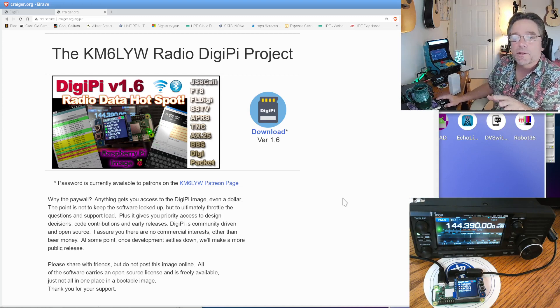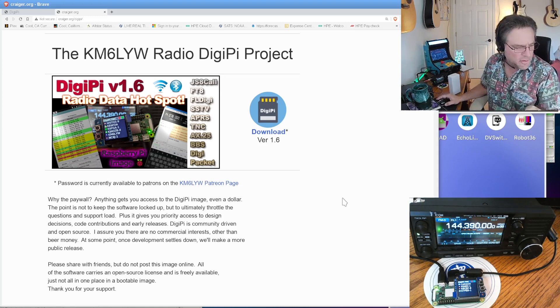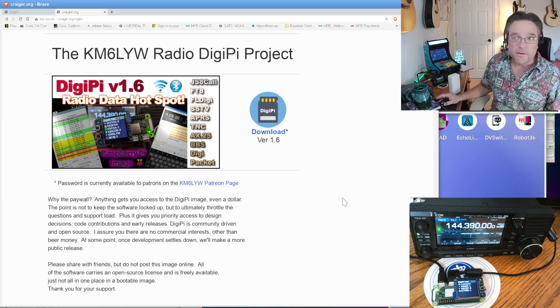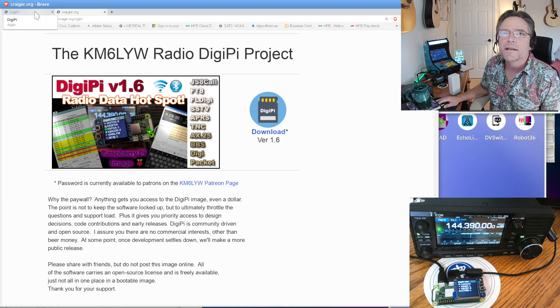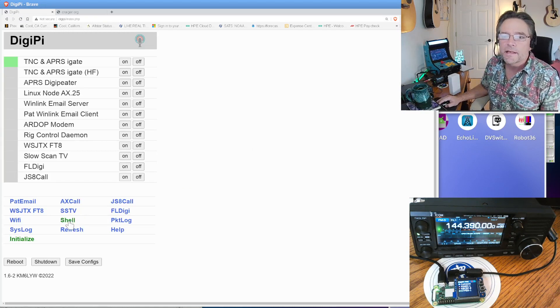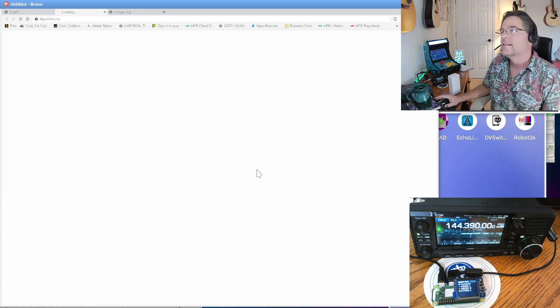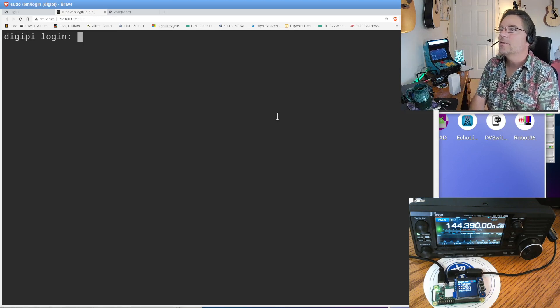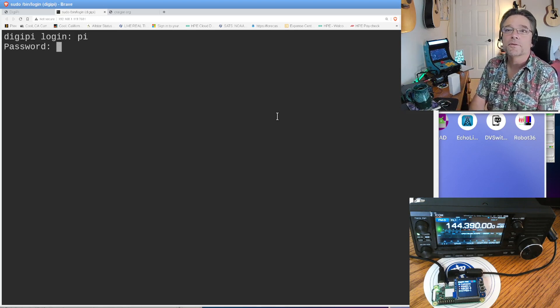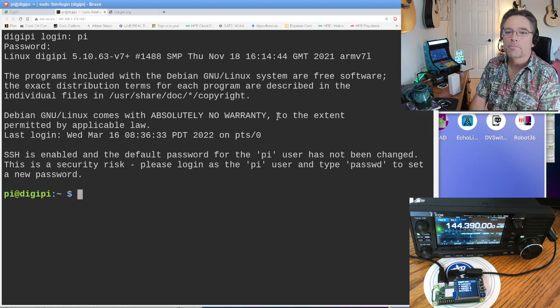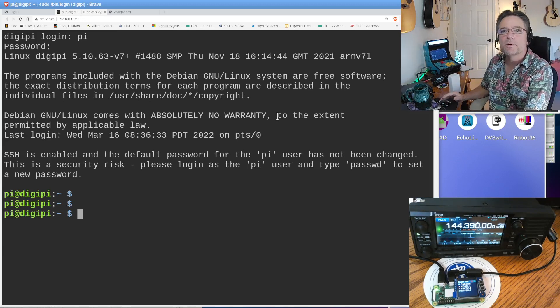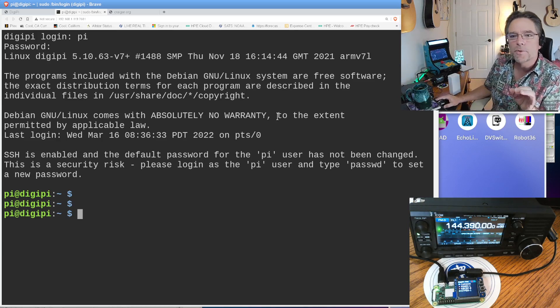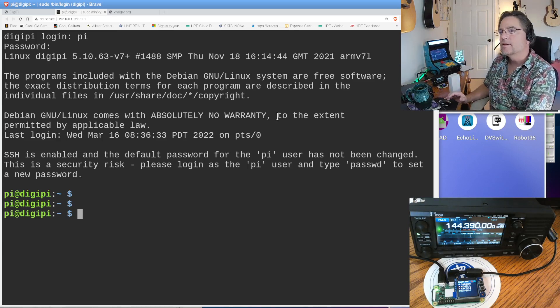If you want to build a DigiPi yourself, we've got that at craiger.org/DigiPi. You can download the SD card image for the DigiPi here. It's kind of a culmination of all the different technologies we talk about in a single SD card image. We're going to be working on that today specifically with Bluetooth.